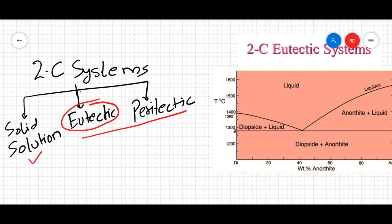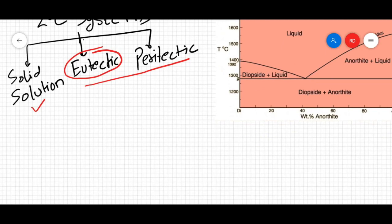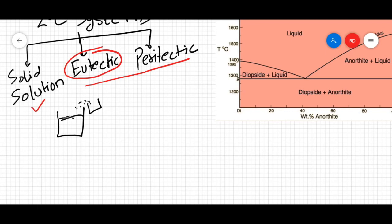What exactly are eutectic systems? To better understand eutectic systems, we have to contrast them with solid solution systems. The example I gave in the case of solid solution was that if you mix sugar in water, the sugar will completely dissolve in water and form a single phase. You will not be able to point out where exactly the sugar is — it is present throughout the system and difficult to differentiate.